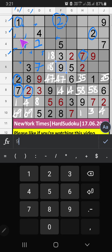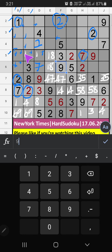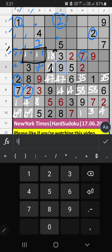In Column B, we have 1. So 1 can't come in these cells — then 1 will come in another of these cells. We will confirm later. In the 5th row, we have 1. So 1 can't come in this cell — 1 is confirmed here. Then 8 is here.